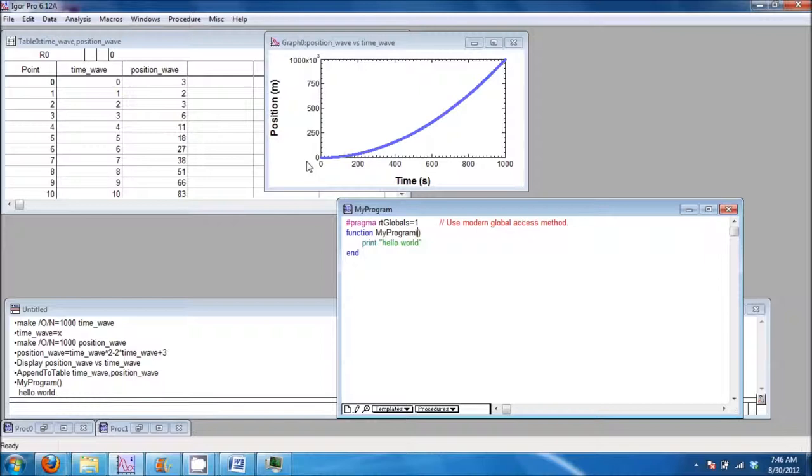In lesson two, we will work with variables. Let's say that we have two waves, position wave and time wave, and we would like a procedure to find the derivative.